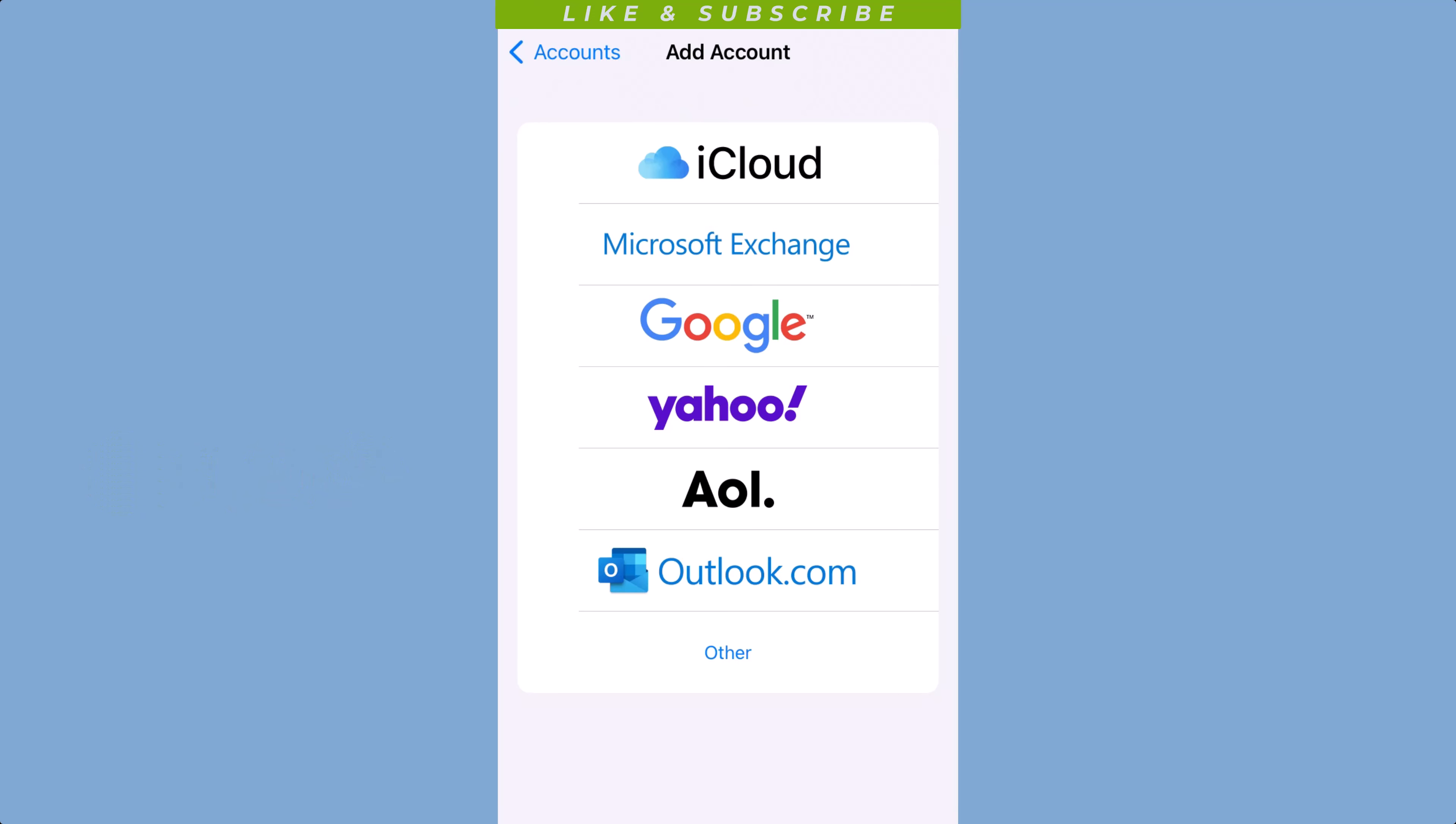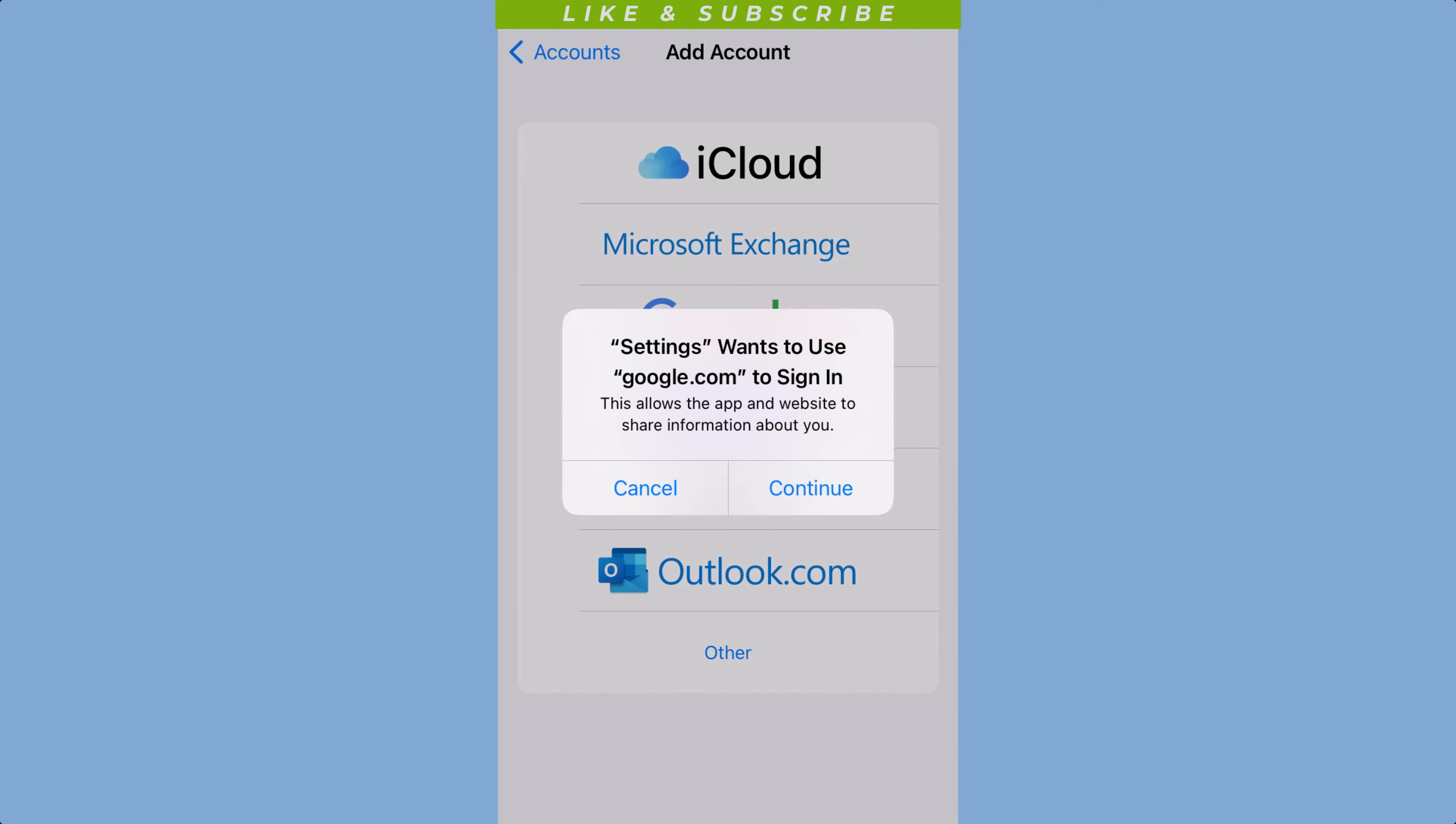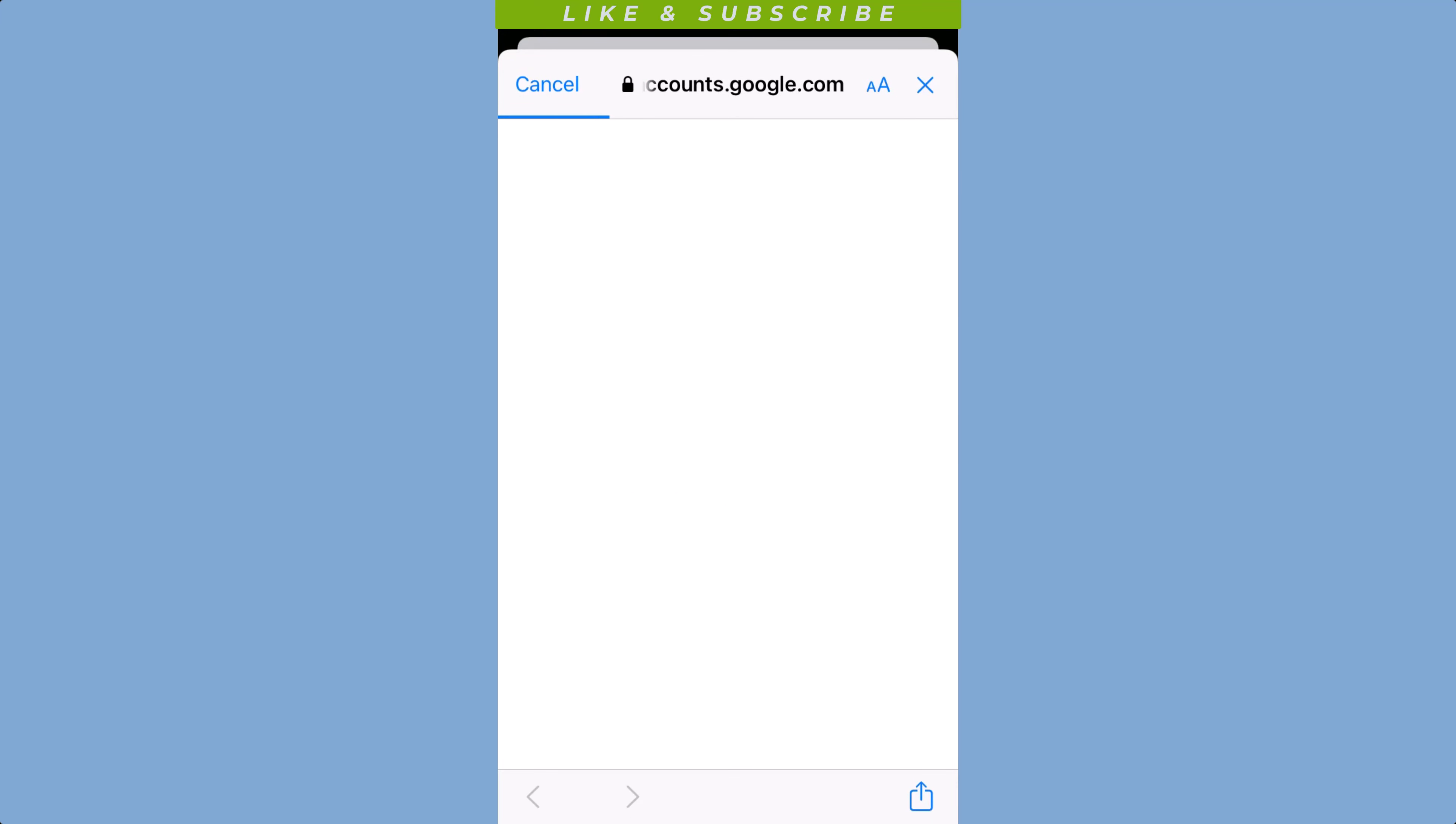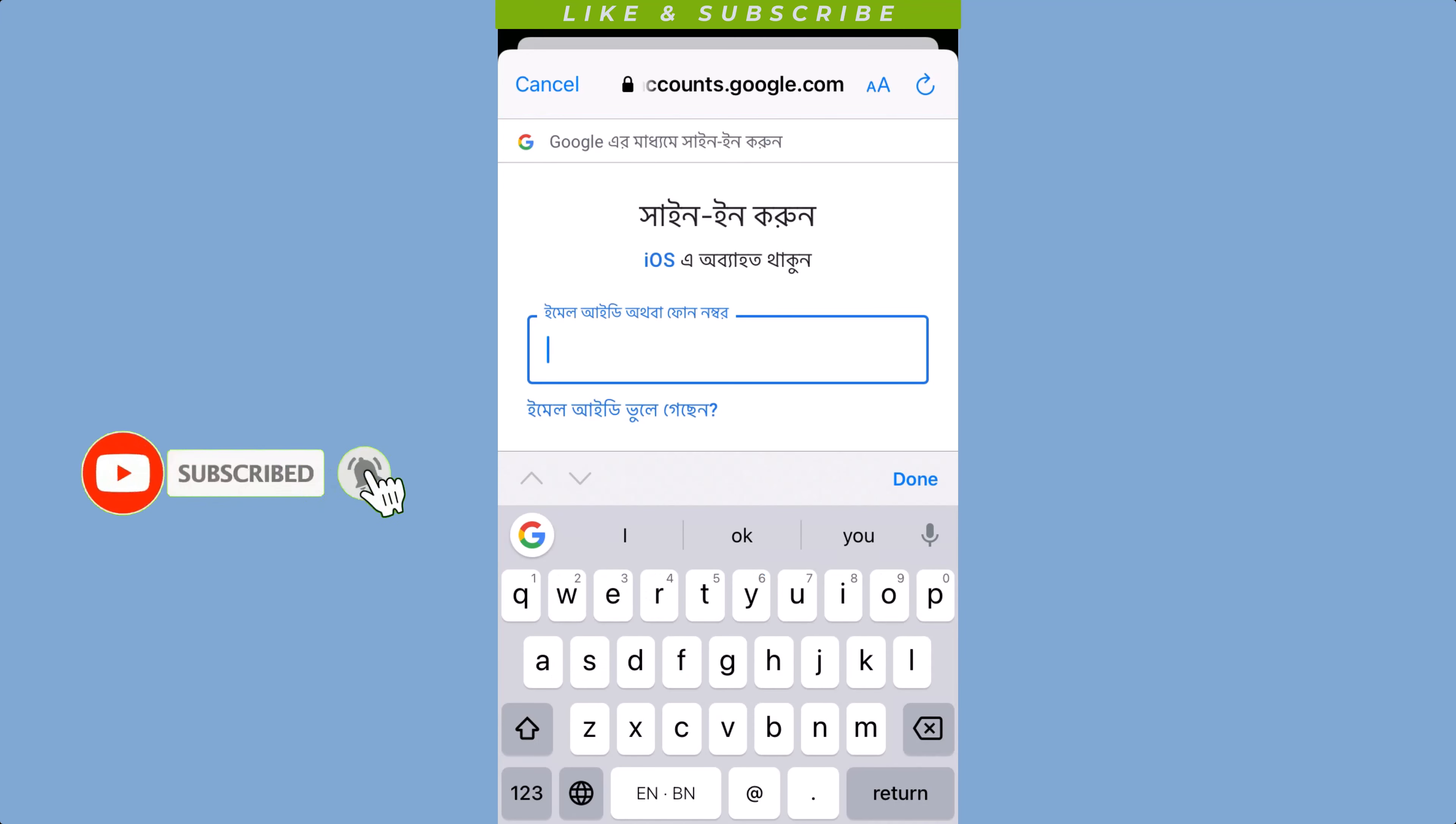If your email service provider is not listed, select Other. Enter your email address and password in the fields provided. Tap on Next.